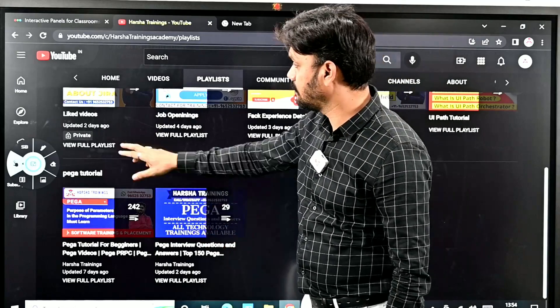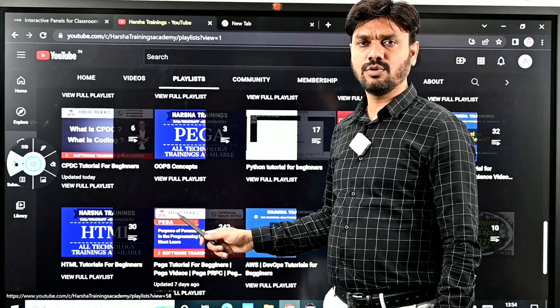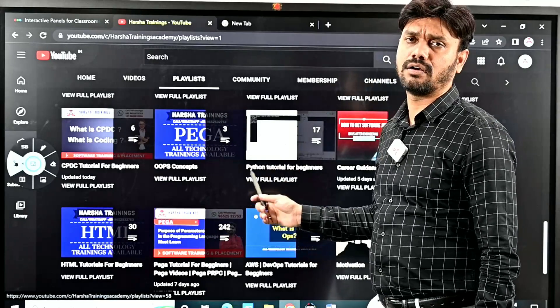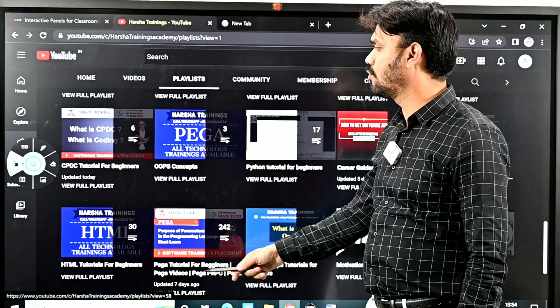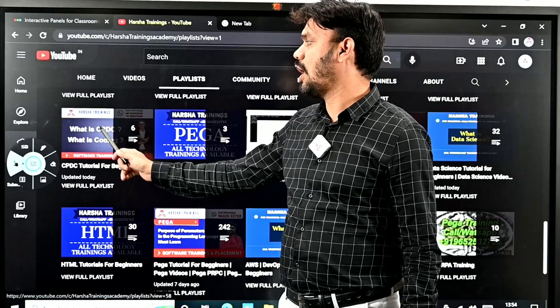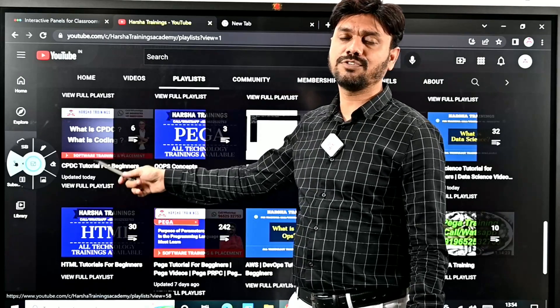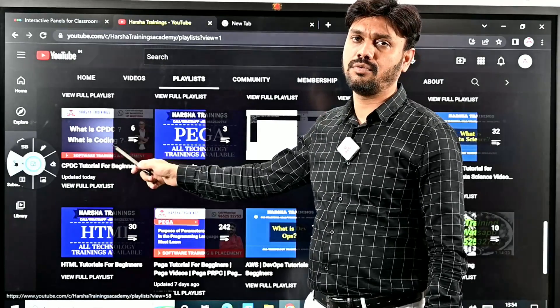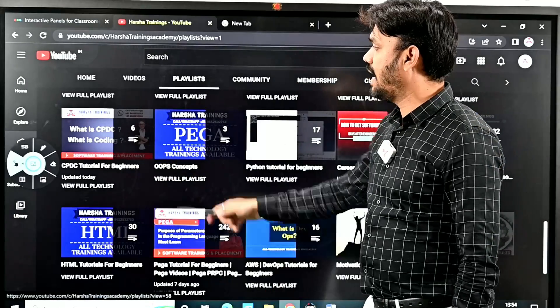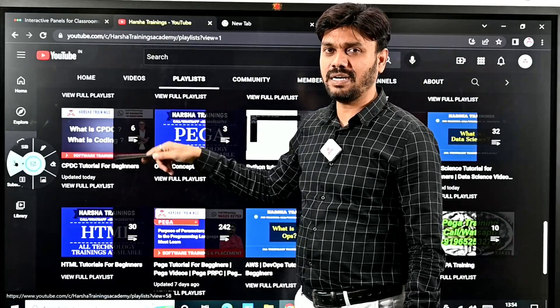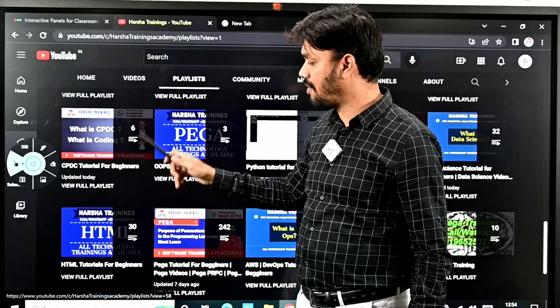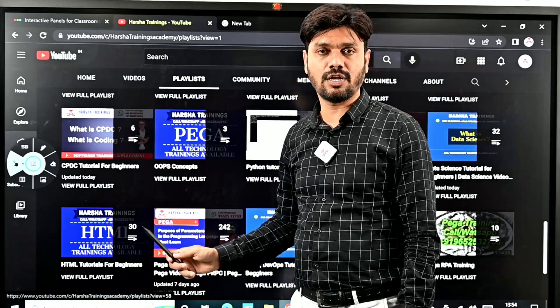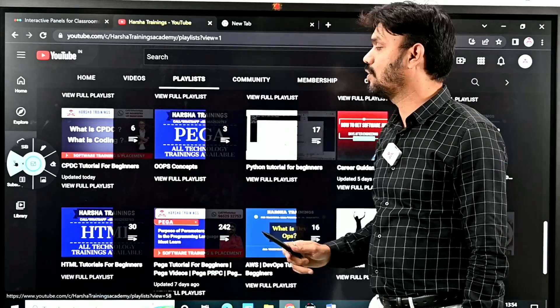We also have Pega CPDC tutorials for beginners to understand and learn what is Pega CPDC. Learning Pega CPDC depends on learning Pega. After you learn Pega, then only you are eligible to learn CPDC.